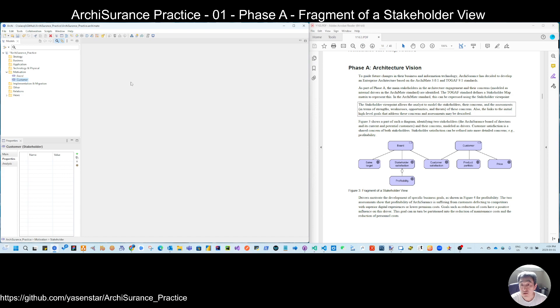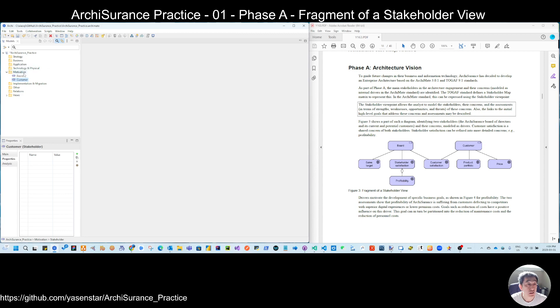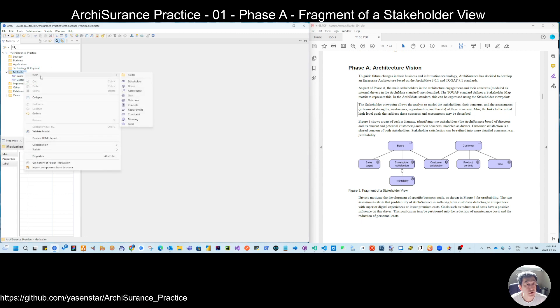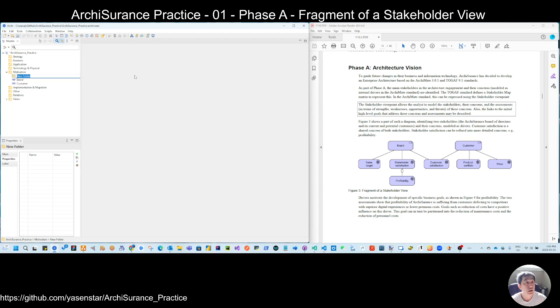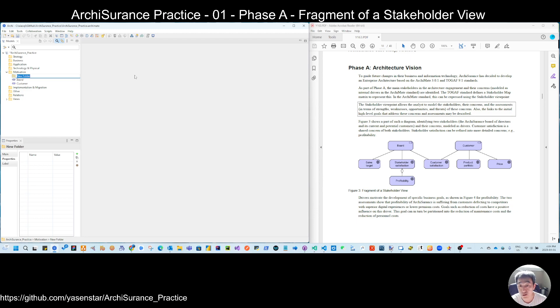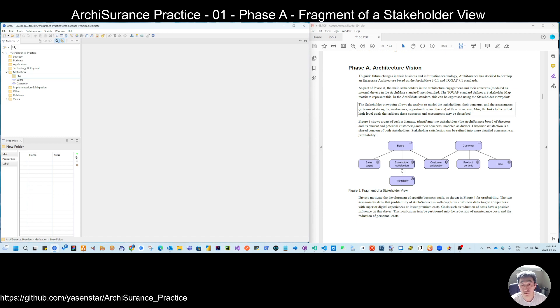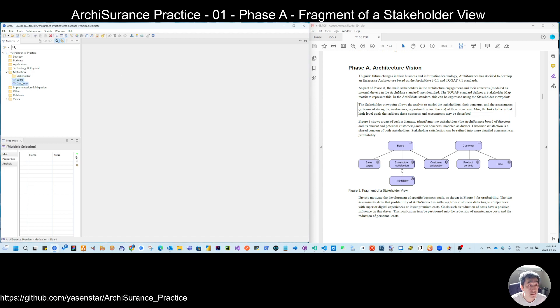Since we are actually doing the real modeling, I'll give you some practice to see. The recommendation is when you're creating the elements, it's better you make some folder grouping. So that is easier for you to later on find your elements. So let's see, so this is the stakeholder. So I put this under the motivation.